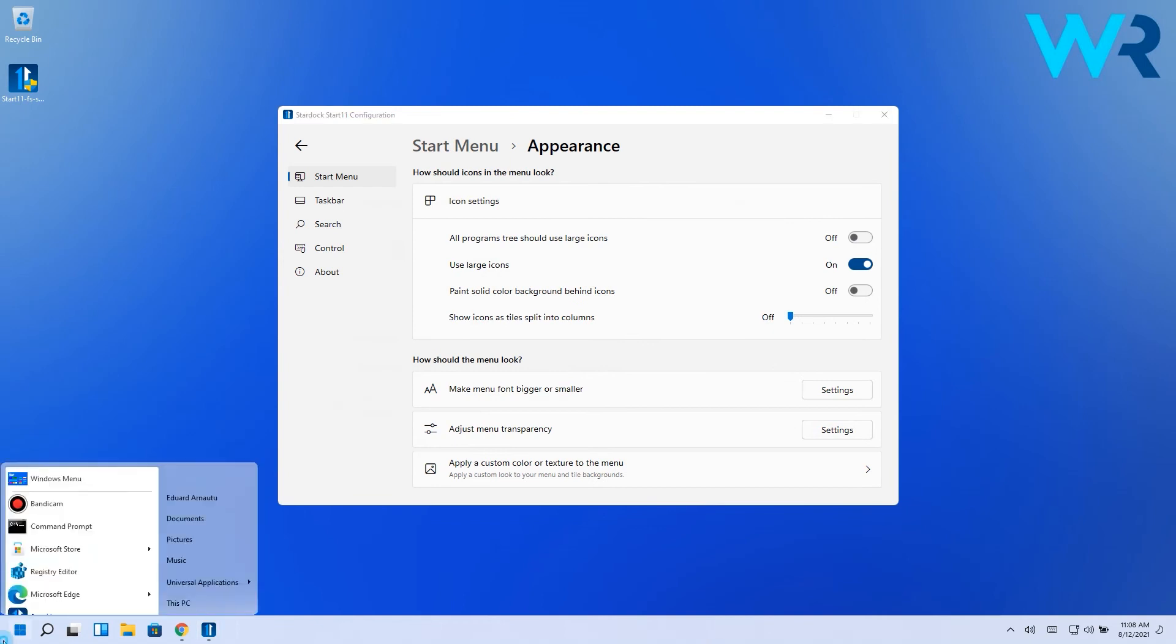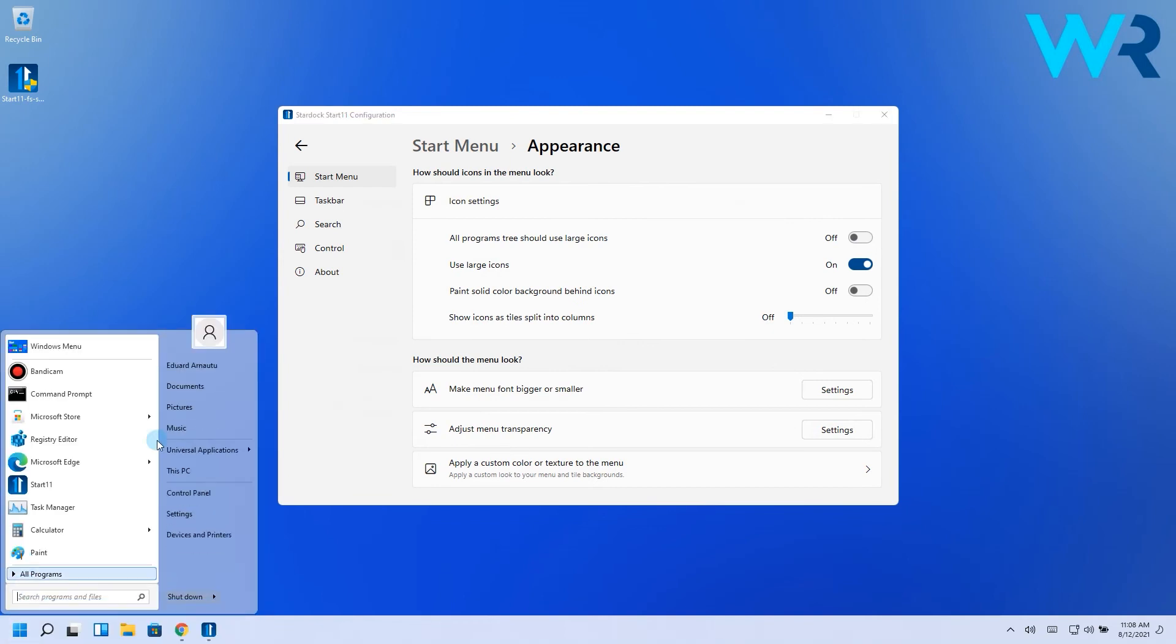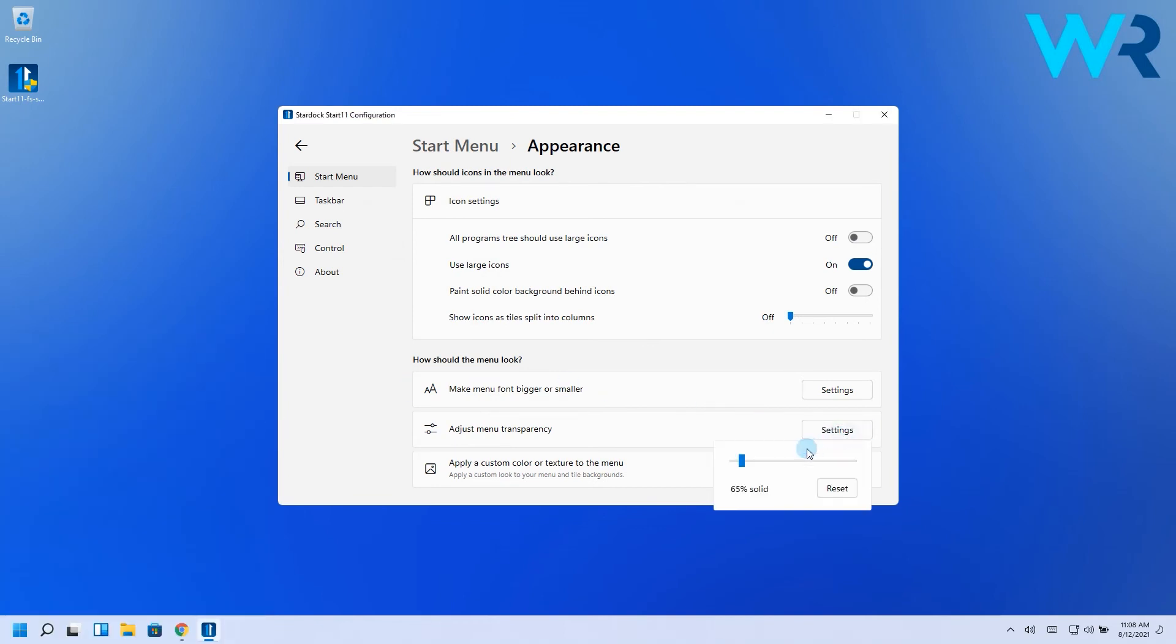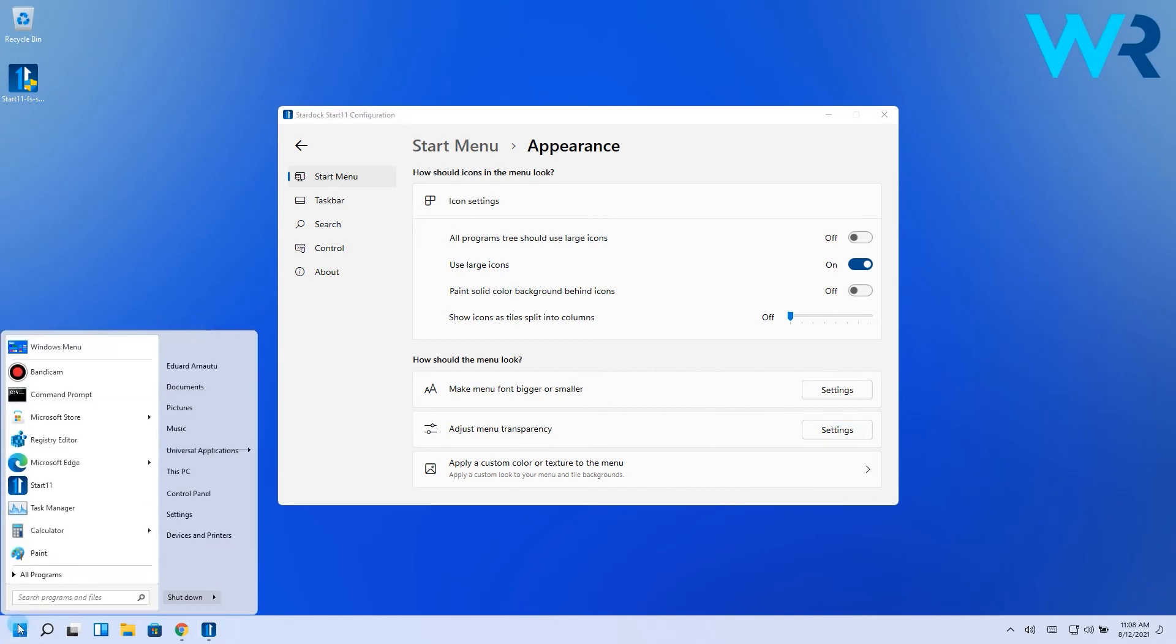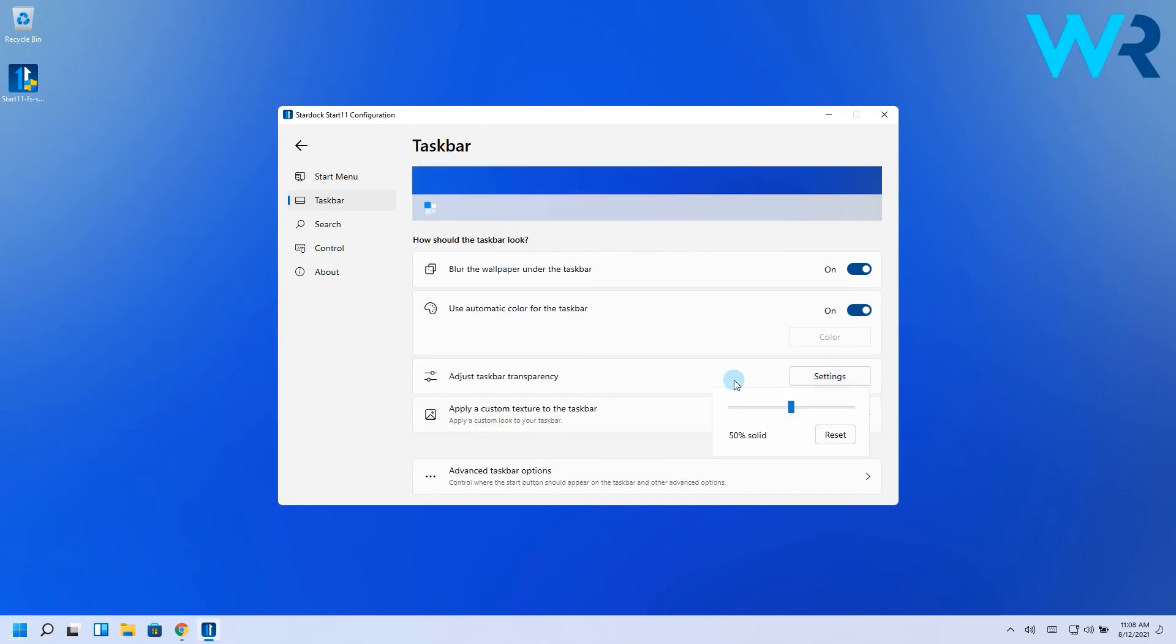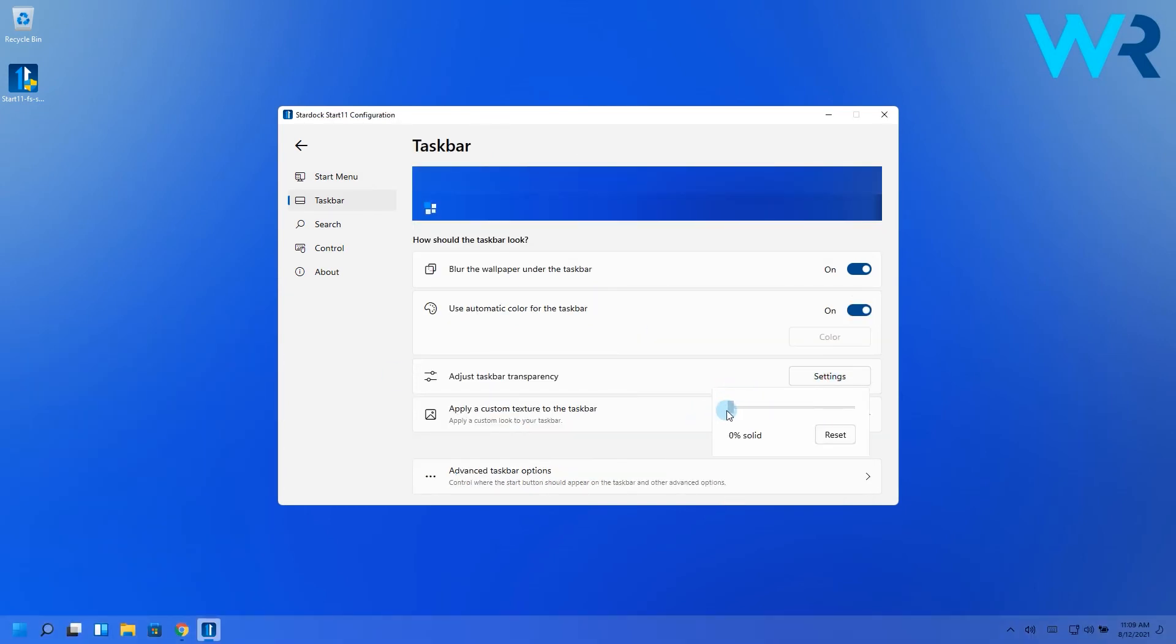When it comes to other things you can change the menu transparency which I think it's also super nostalgic and cool looking but you can also play with the taskbar transparency which is also super customizable.